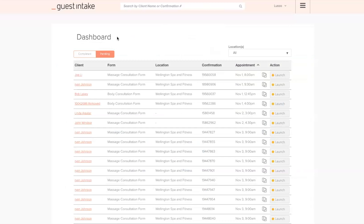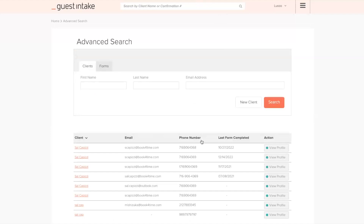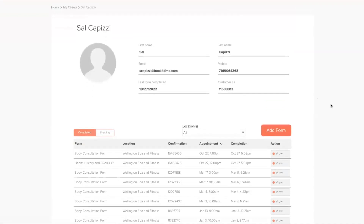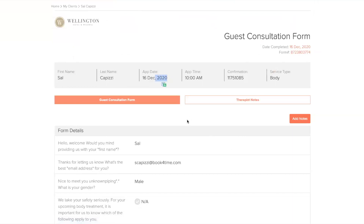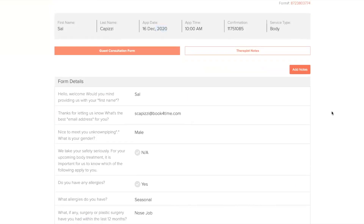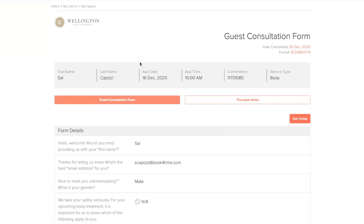A great thing about the dashboard is you can search by client name or confirmation number. You will not have to go through banker boxes or look at paper forms to match a guest name and signature. You can just search a guest name and it will pull up their profile. You'd be able to view all their forms and information — including forms going back to December 2020. If your legal team needs a specific form, they can access it or it can be printed out for them.